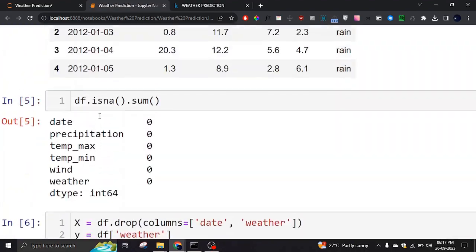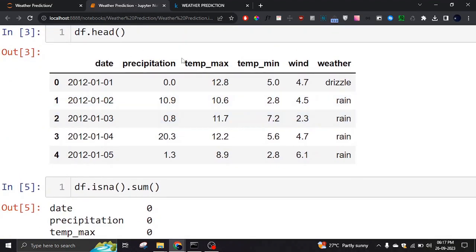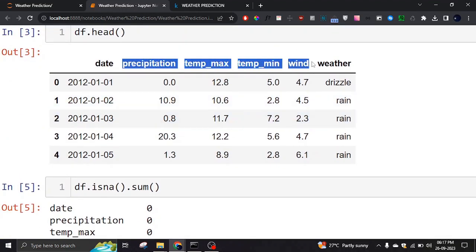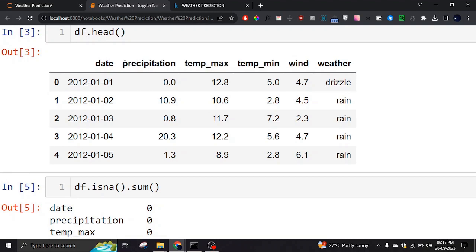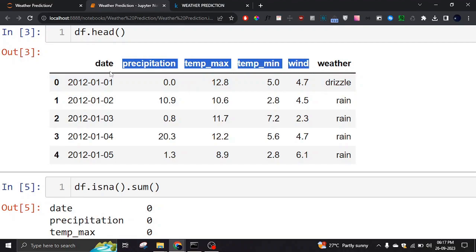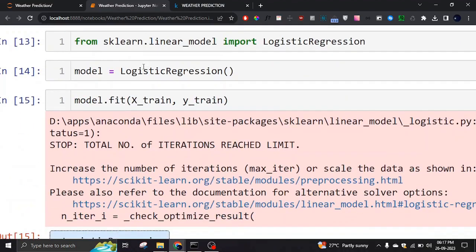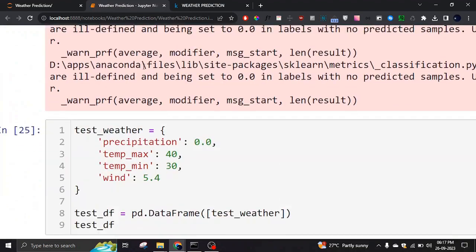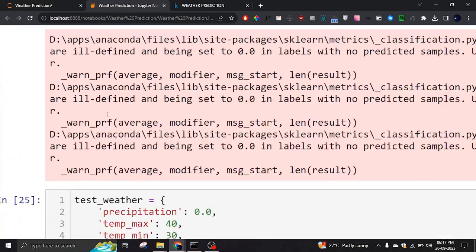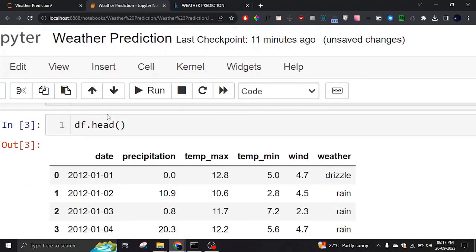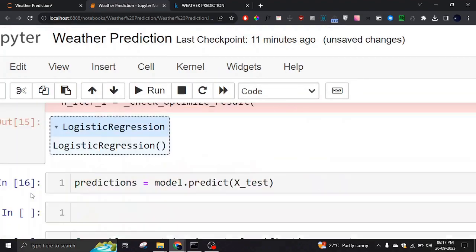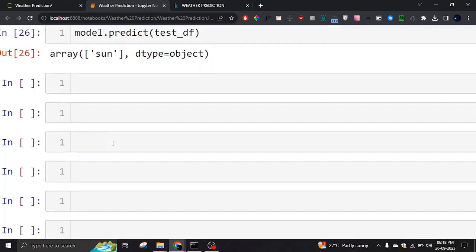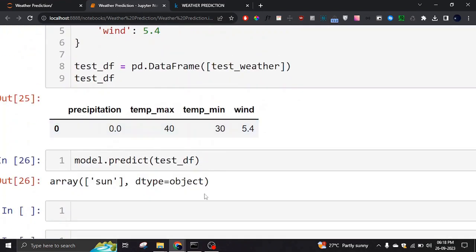This is how you can predict weather based on input data. It's a simple method — all you need to do is differentiate between features and the target. The target can be categorical labels like drizzle, rain, or sun, making it a classification problem, while the features are numeric values like precipitation and temperature. You can use any dataset; I'll provide the link to this open-source one in the description. Thanks, bye!